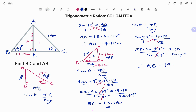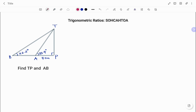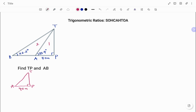Let's look at another example. In the second example I have a triangle BPT with a right angle at P. Point A makes an angle of 35.4 degrees to T, and the distance AP is given as 40 meters. I'm to find the length TP and AB. I label the smaller triangle as triangle one and the bigger triangle TBP as triangle two.